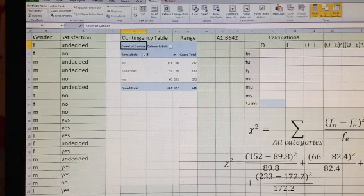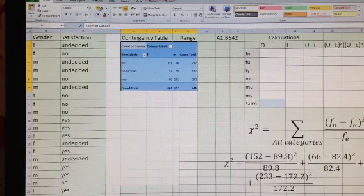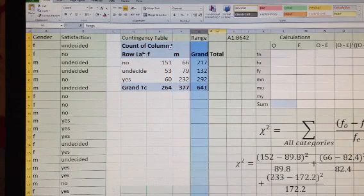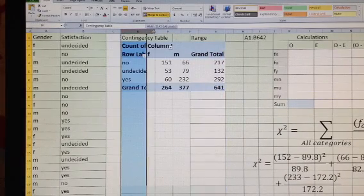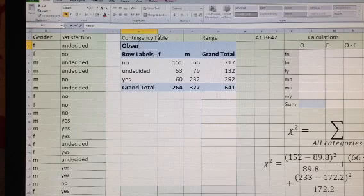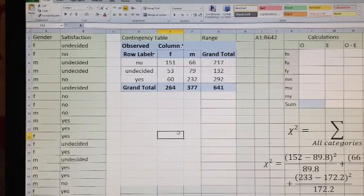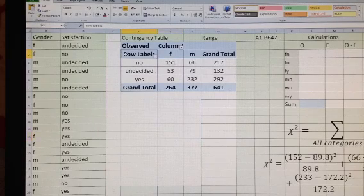The pivot table has calculated the frequencies in each cell. I would like to make this table a little larger so you can see how it looks. We have marginal totals to the right and to the bottom. I'll call this 'observed values' and center everything with a good grid. The table shows how many females voted no for this product, how many males voted no, and what the grand total is.